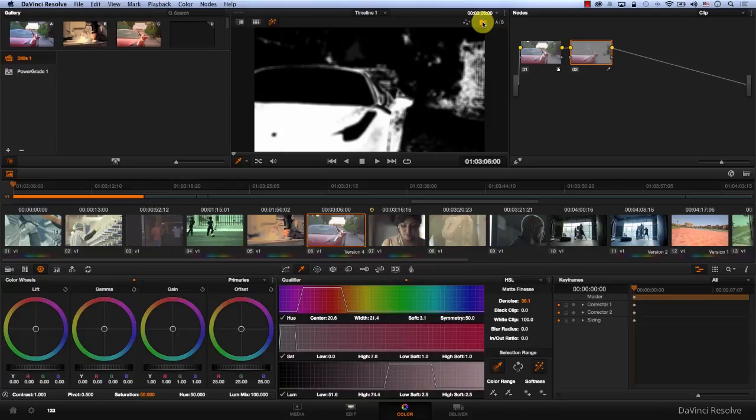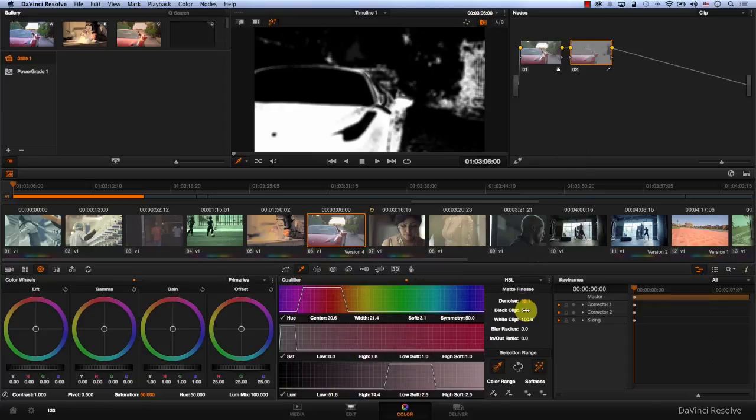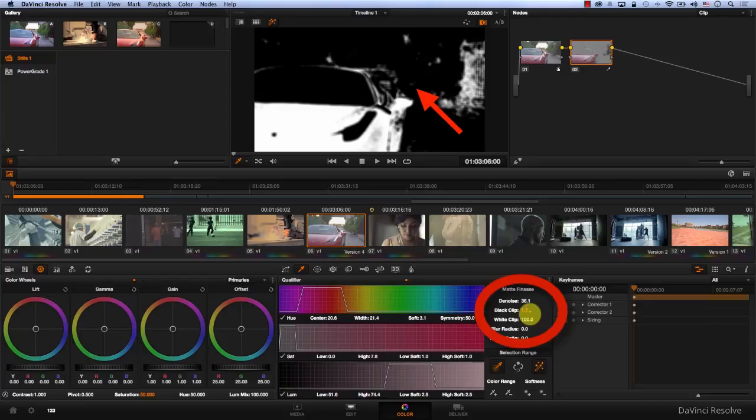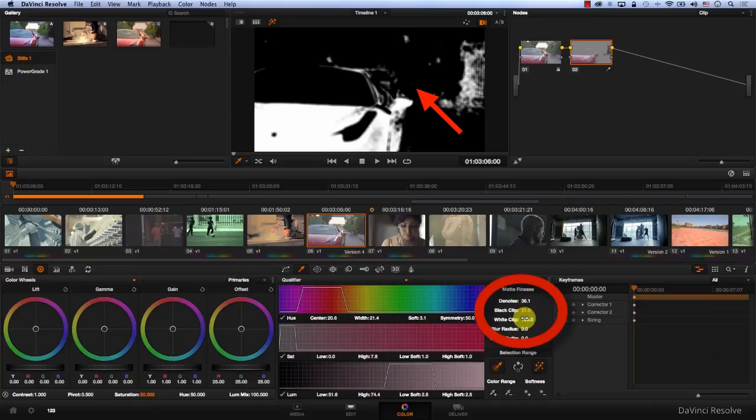The next nice feature is that we can actually black clip our footage. This is basically a gradient. We'll go to black clip and start clipping some of the blacks in the back. The more we pull in, we're cutting more of the stuff that we don't want in the background.